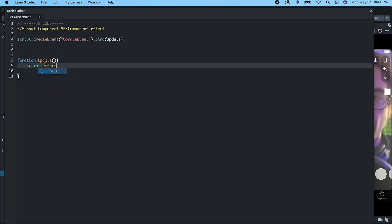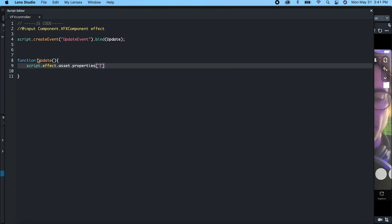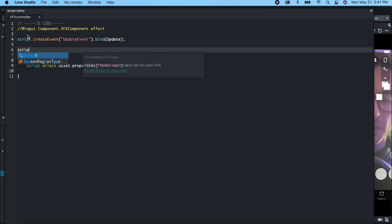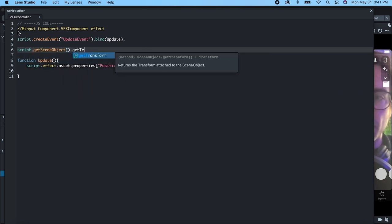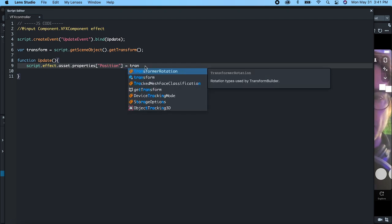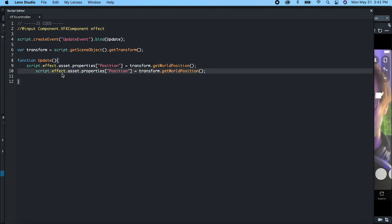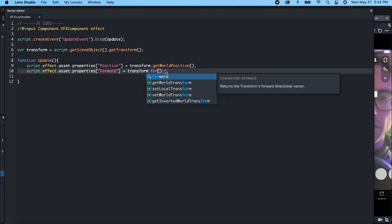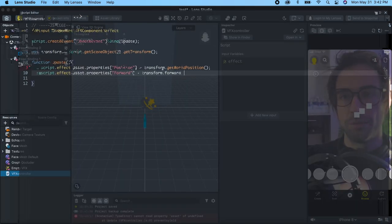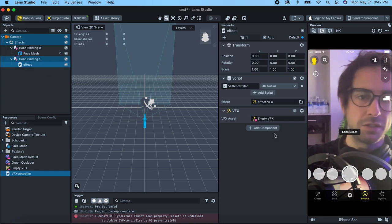To set the position, we're going to go script dot effect dot asset — this is getting the global effect asset — dot properties, and we can get that property by name. The first one is 'position', and we're going to set that equal to this transform's world position. Let's get a reference to this transform: script dot get scene object dot get transform, set that equal to a variable named 'transform', and then do transform dot get world position. The other thing we wanted to send in was the forward vector — the facing vector of this transform. So let's set the forward property and do transform dot forward. We didn't pass in that asset yet, so let's go to our effect — it's looking for an effect component — and drag that in. So now this is actually going in the direction of our eyes.